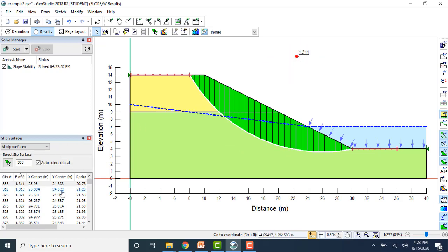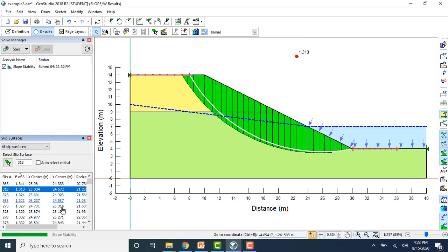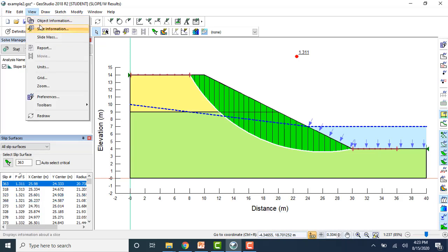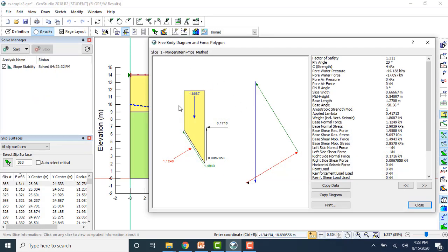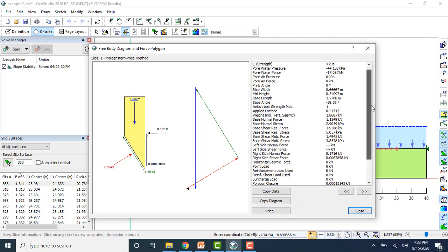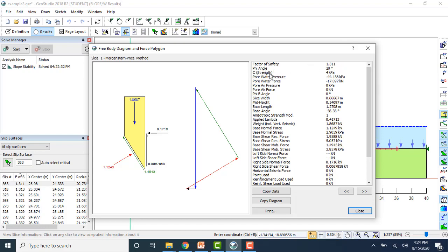You can view the slice information by going to View then clicking Slice Information. This gives the stress diagram for a particular slice. Along with the stress diagram, it will also display other results such as phi angle, cohesion, pore water pressure, and other values. You can also display the slip surface color map by going to Draw then choosing Slip Color Map, which displays all different slip surfaces.